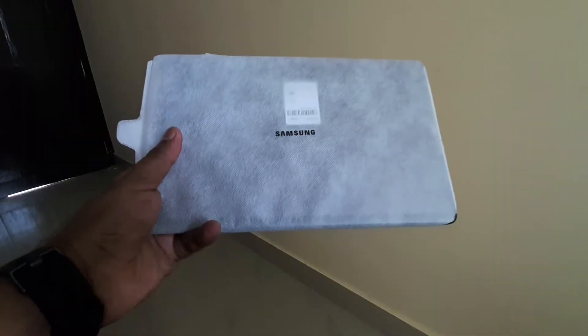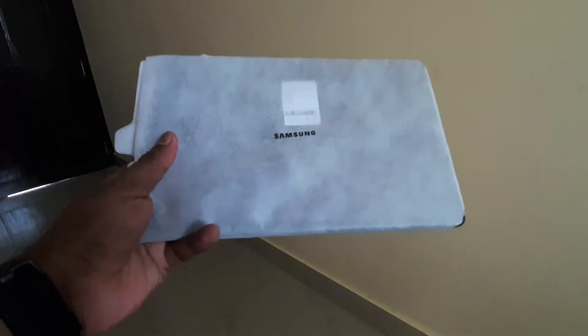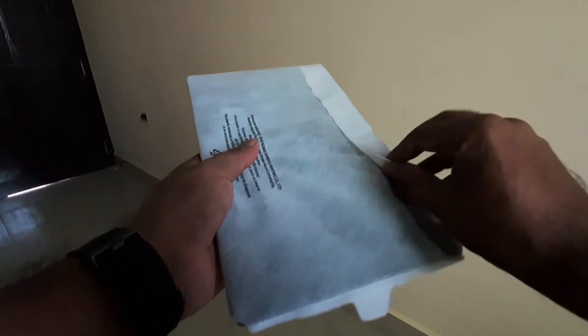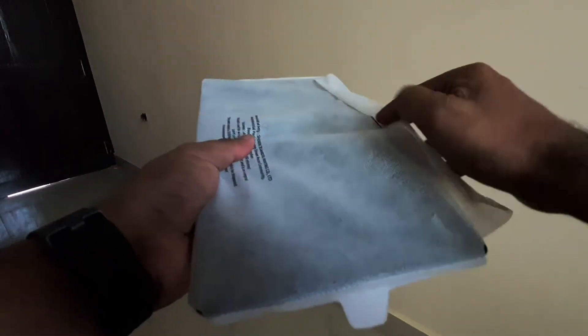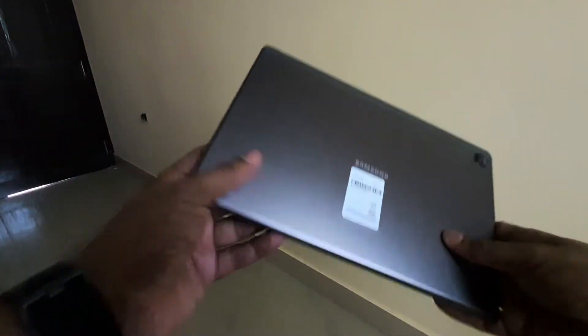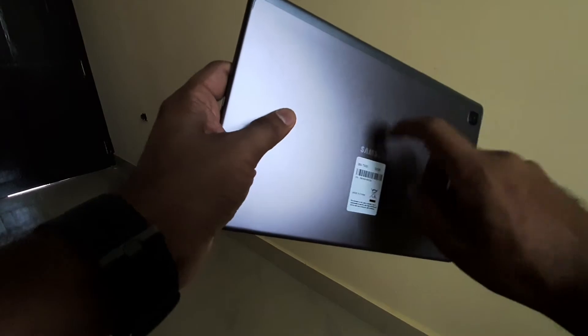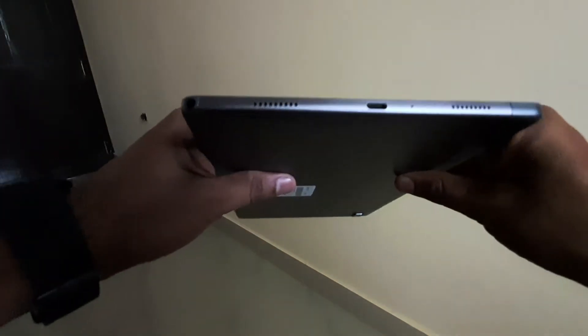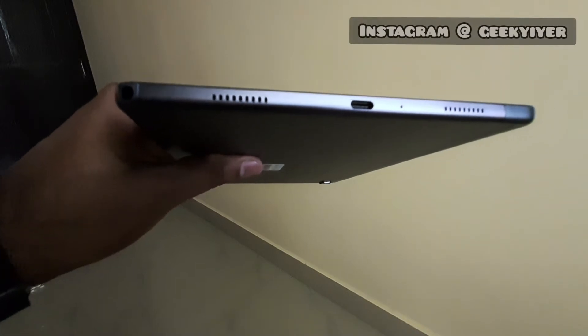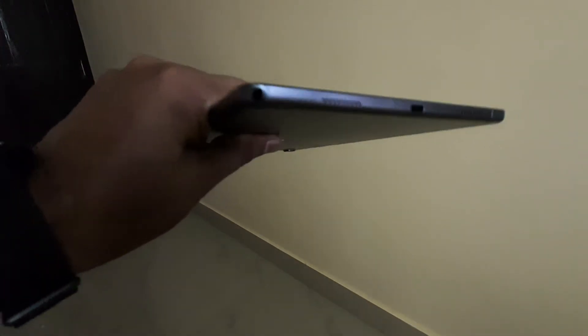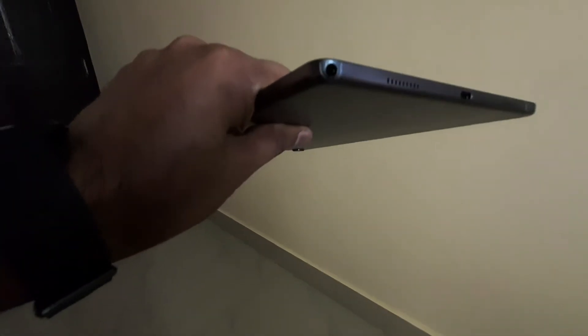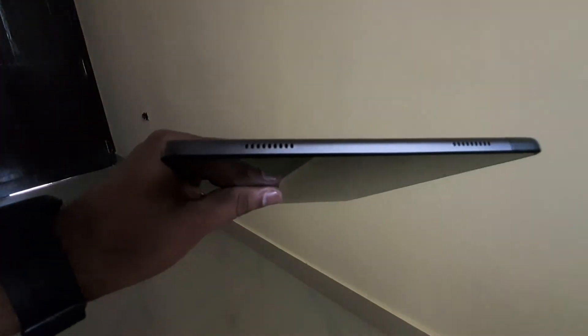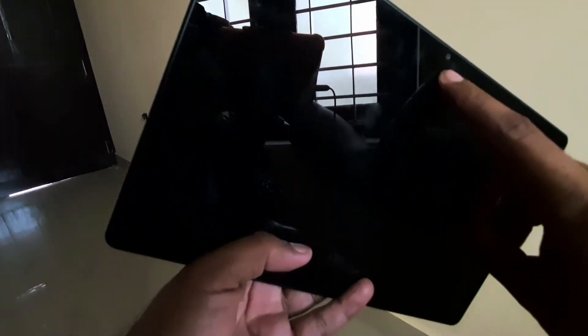First out of the box is this cloth cover. Opening it up, you get the device. I've already opened it for demo purposes. The build quality - this is metal and this area is plastic. It has a USB Type-C port, dual speakers, 3.5mm headphone jack, and on the other side two more speakers. So this comes with quad speakers. There's a camera here and another sensor.